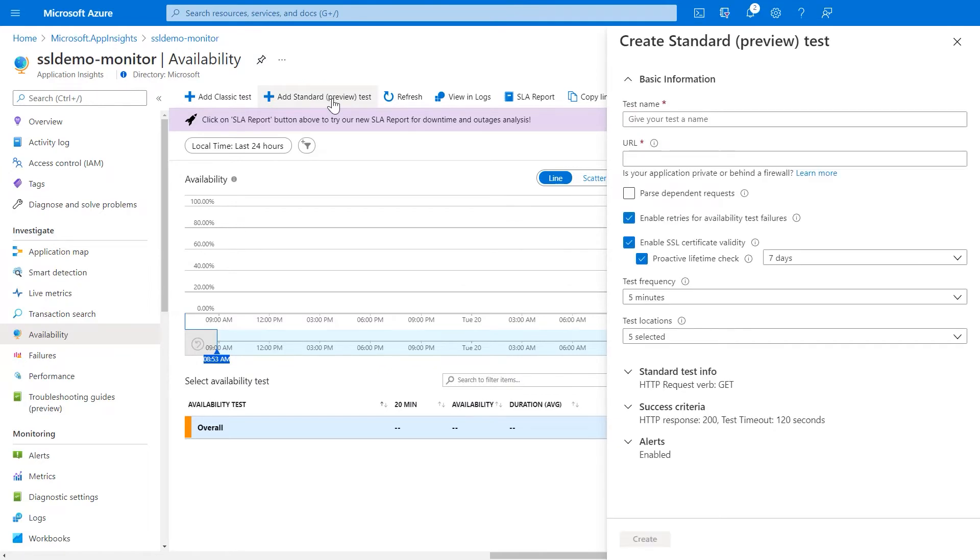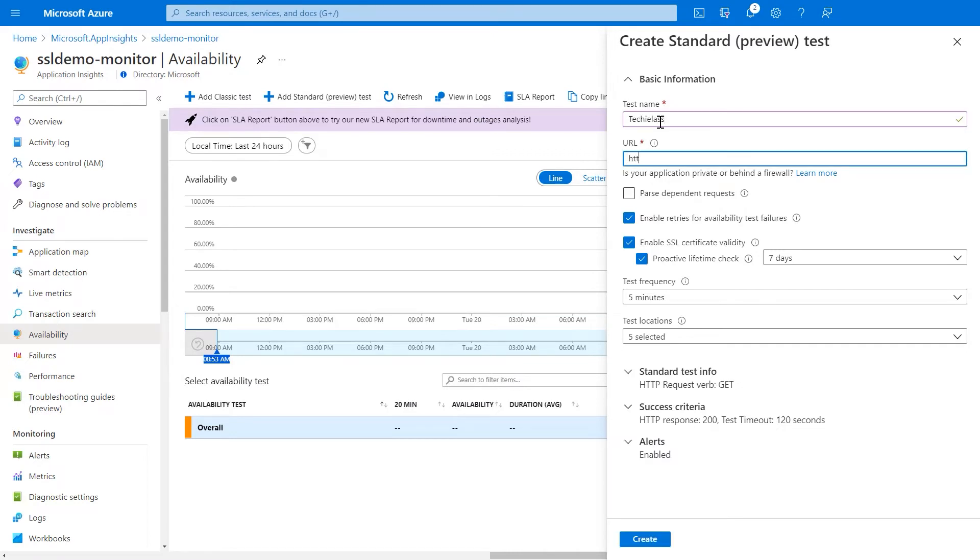When we click on add a new one, we get the set of inputs that we can put in down the right hand side. Here, I'm giving my test a name.